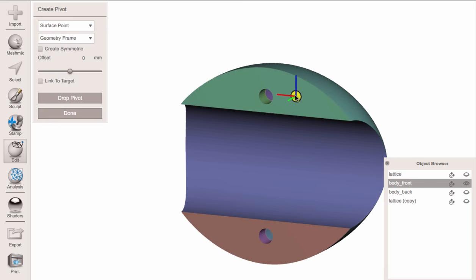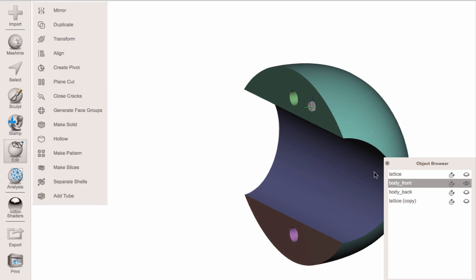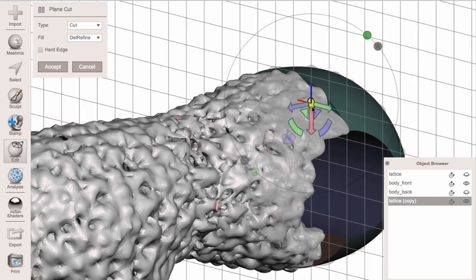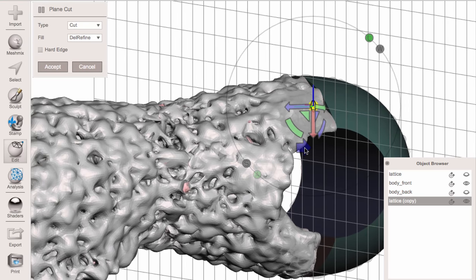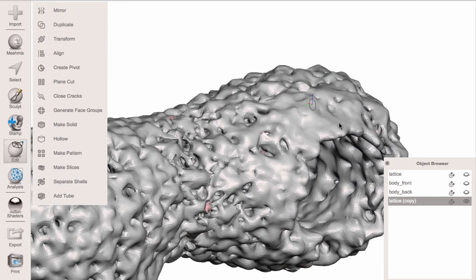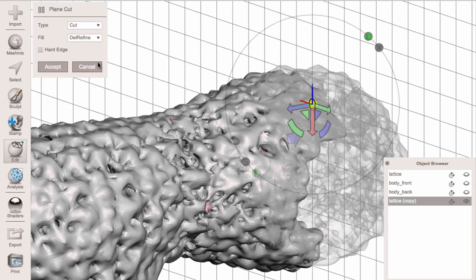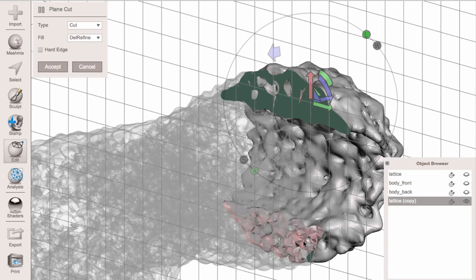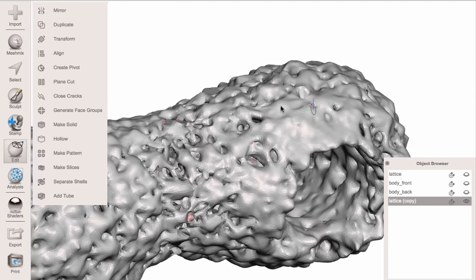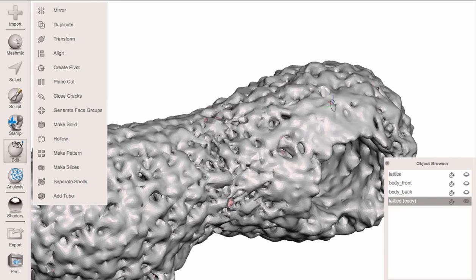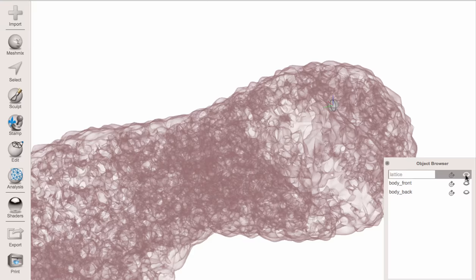I'll place the pivot right here and drop it. Now I select the object and do a Plane Cut, clicking on the pivot — it cuts there but on the wrong side, so I use the big blue arrow to flip it. I'm going to cancel this and hide the other one so we can see what's happening. After flipping, the plane cut is working, but there are artifacts at the bottom with no hole fill because this lattice mesh has lots of self-intersections.